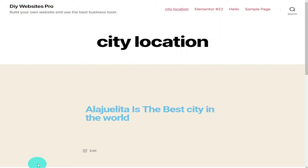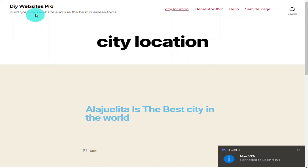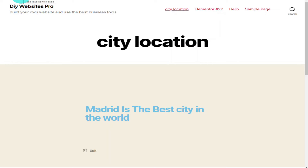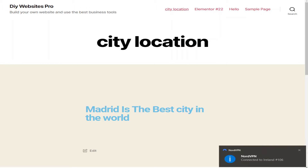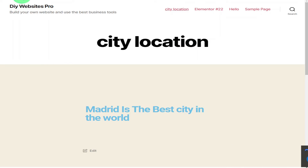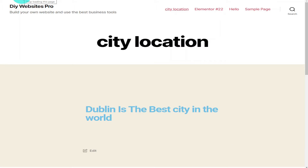Once the page loads it will display the city that your visitor is in. For the purpose of this video I am using NordVPN to change my location. So if someone visited your page from Madrid in Spain, Madrid would be displayed in the text box, or if your visitor was in Dublin in Ireland, then it would say Dublin in the box.